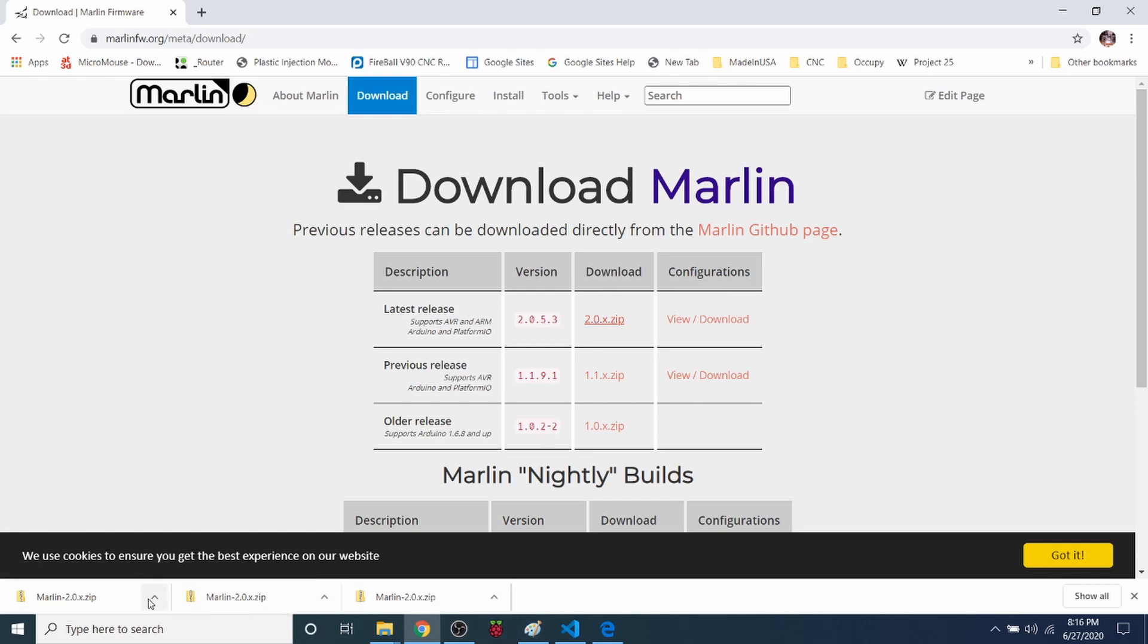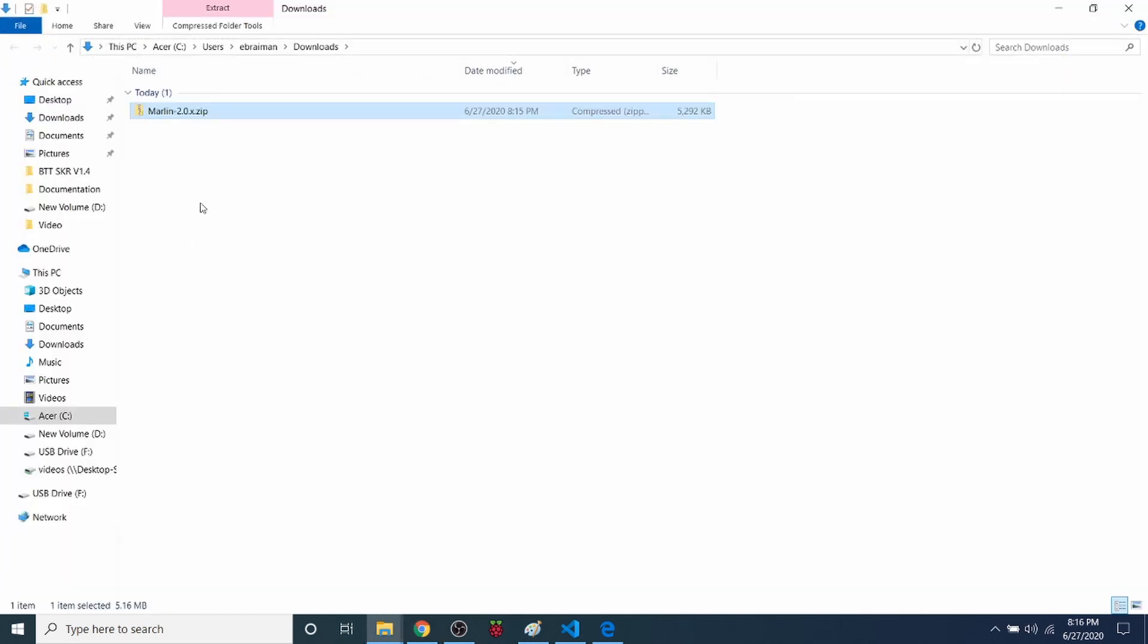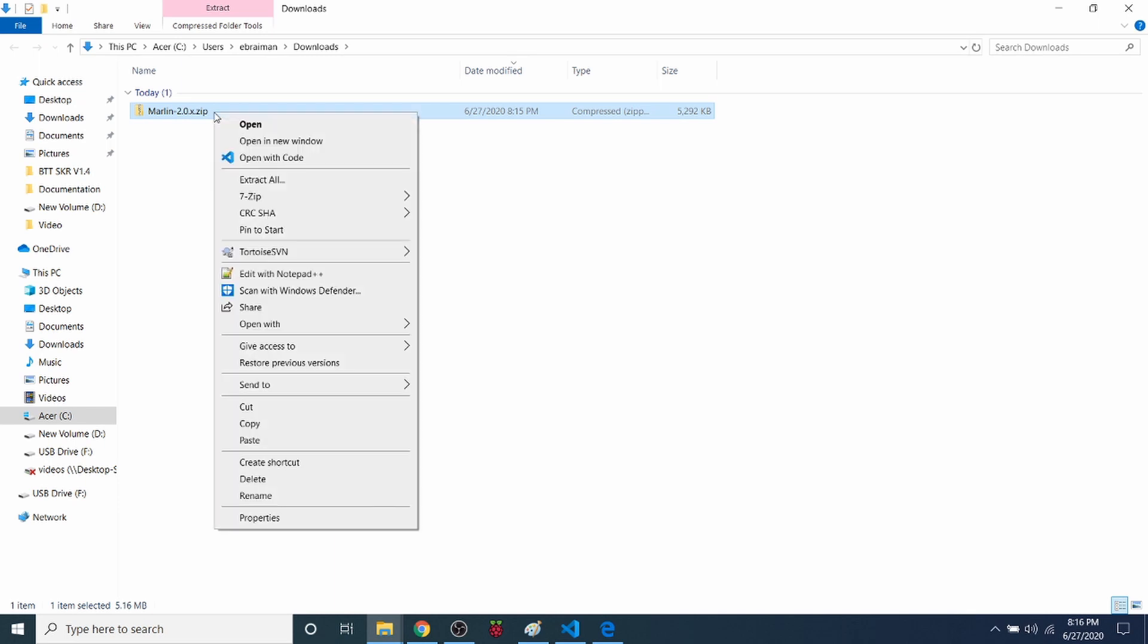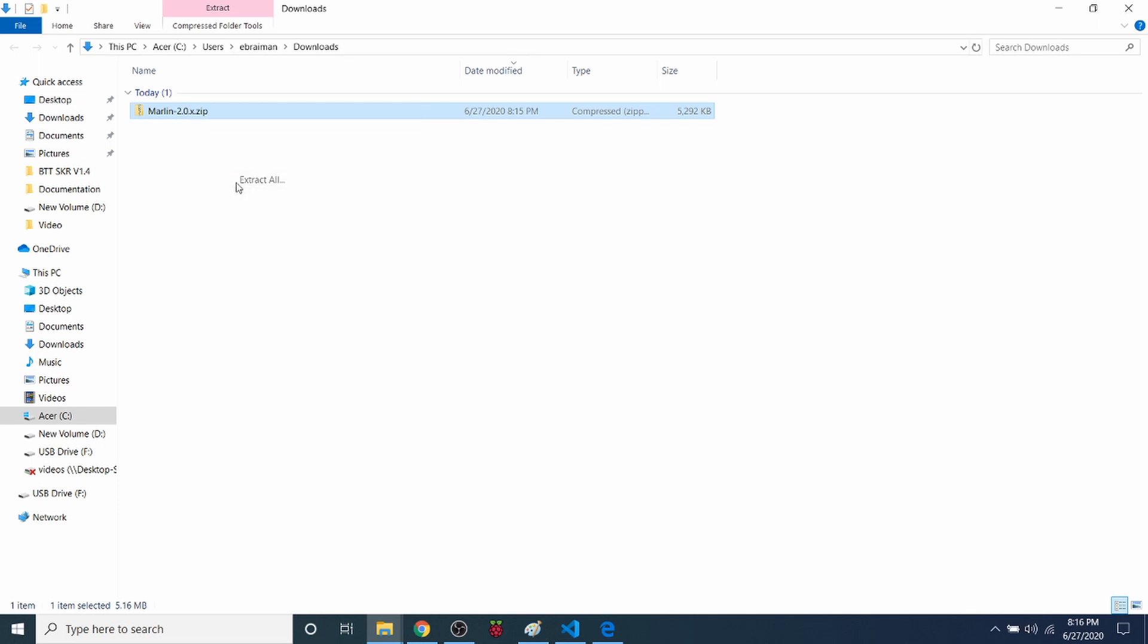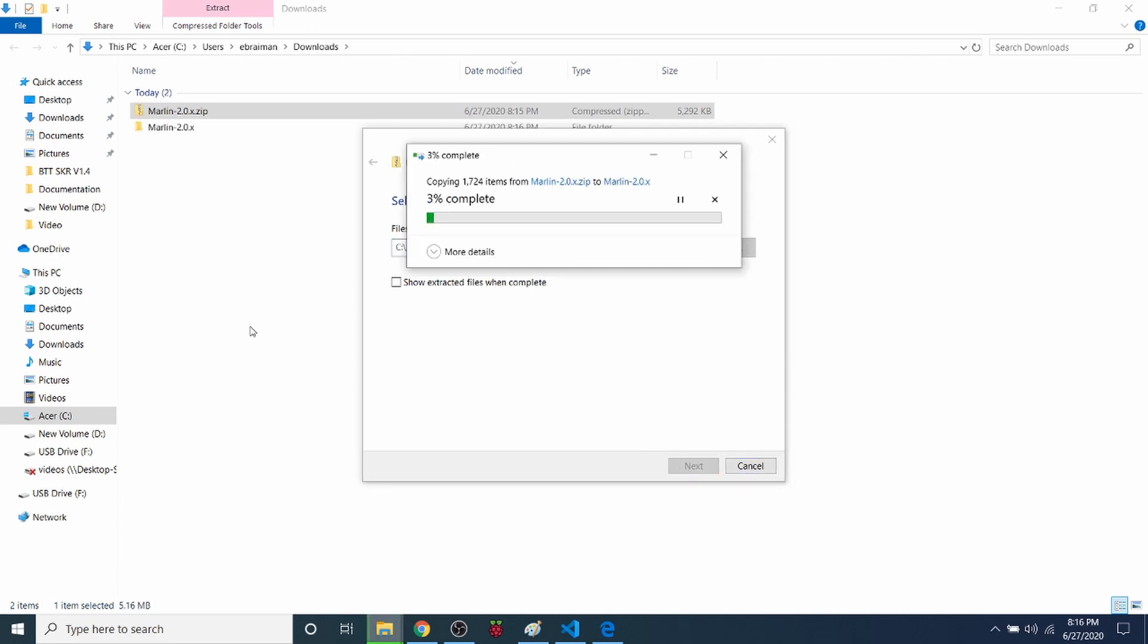So the next thing that we want to do is click on Show in Folder. Now inside the folder, we have our zip. So we're going to right click, click on Extract, and then click the Extract button. This may take a moment to extract.